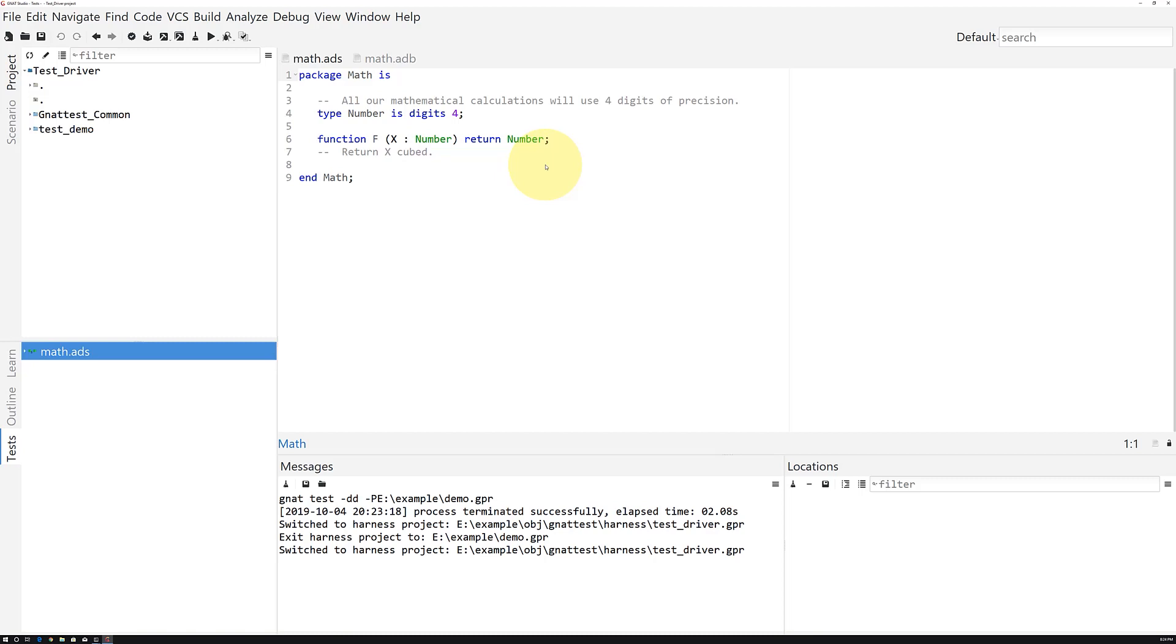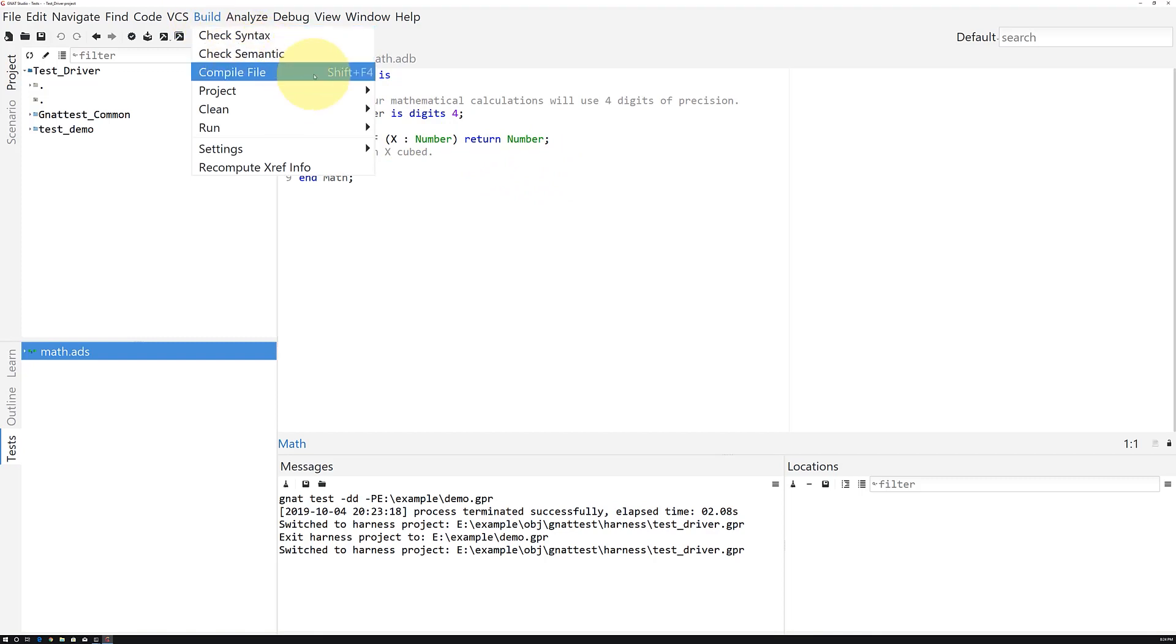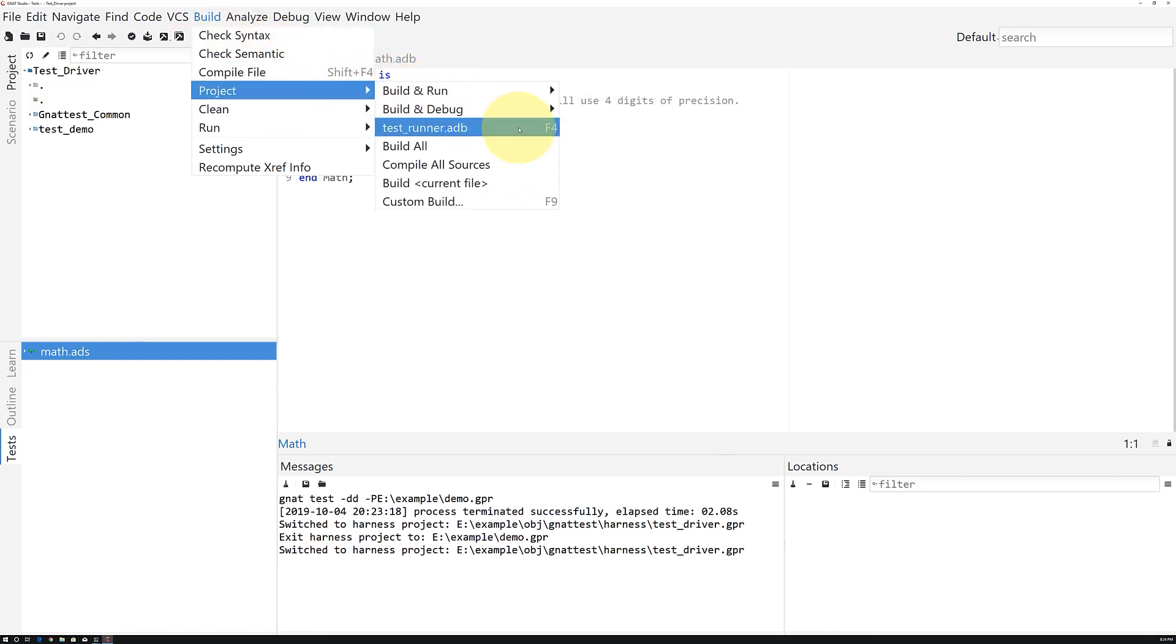We can build the test suite the way we build anything in any other project, by going to Build, Project Main File, which in our case is TestRunner.adb.